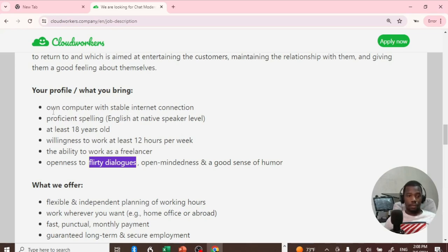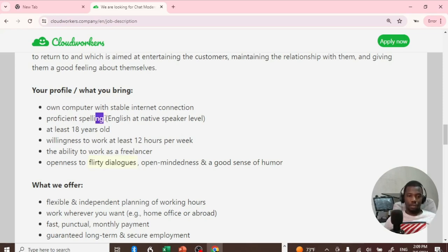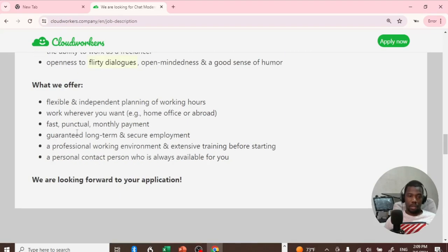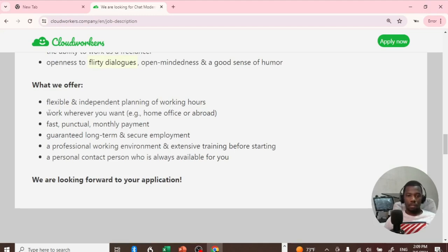What do you need to have in order to get started? You must own a computer, you at least have to know how to speak or text in English, you must be 18 years old, and you must be willing to work 12 hours per week. They say they offer flexible and independent planning for working hours - work whenever you want.